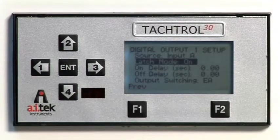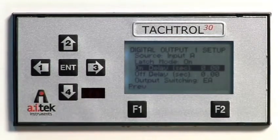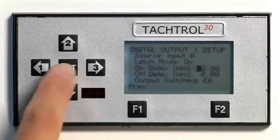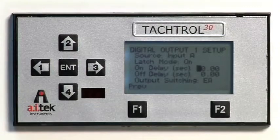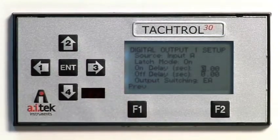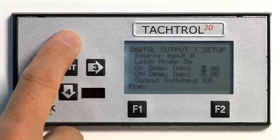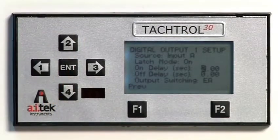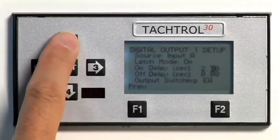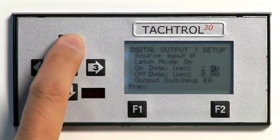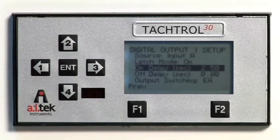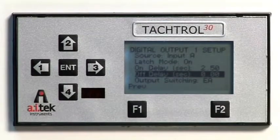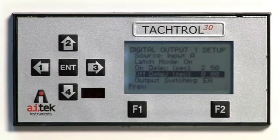Press the down arrow key to move to On Delay, then press ENTER to allow delay setting. Let's set the delay to 2.5 seconds from zero. Use the right arrow to move to the second digit, then use the up arrow to increase from zero to two. Use the right arrow to move to the decimal digit, then use the up arrow to increase from zero to five. Press ENTER to accept. Next, using the down arrow, move to Off Delay. We can set this parameter by repeating the procedure, but we will leave this set at zero.